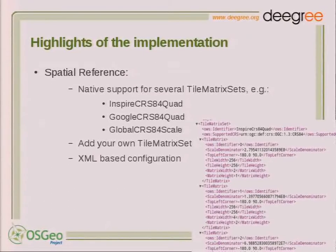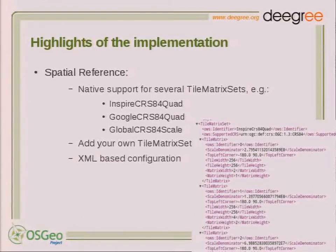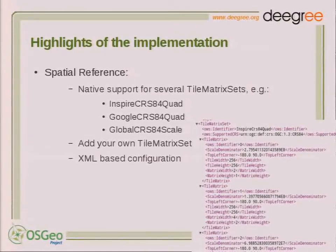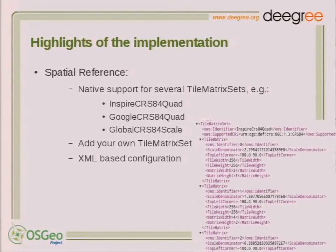Now, what about degree WMTS, which is what this presentation is mainly about? Degree WMTS has some special highlights. Starting with spatial reference support: there is native support for several tile matrix sets such as InspireCRS84Quad, GoogleCRS84Quad, GlobalCRS84Scale, and several more. You are also able to add your own tile matrix set to your degree server or service. The whole degree web services configuration is XML-based, so to define a new tile matrix set you just define it like this.